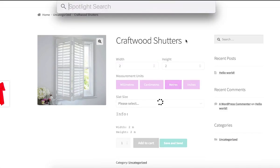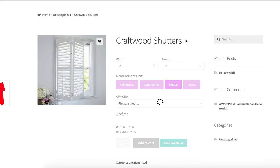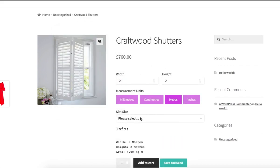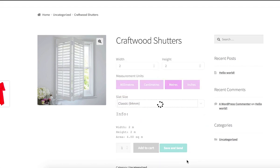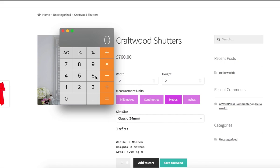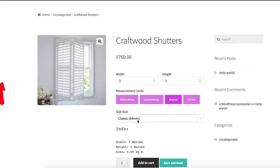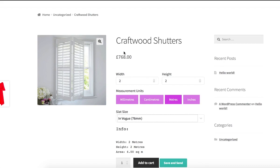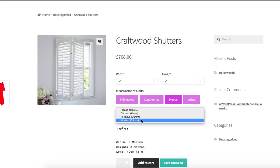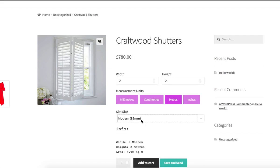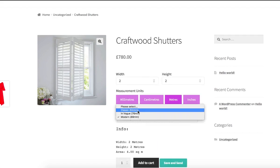Let's go to the product page and check how it works. I should have made my slat size option required — it's not critical, but it would be better for user experience. I'm deciding whether I need the calculator to show the difference in price based on size, but I don't think I need it — the difference is visible. It was 760, now it is 768 with the bigger size.